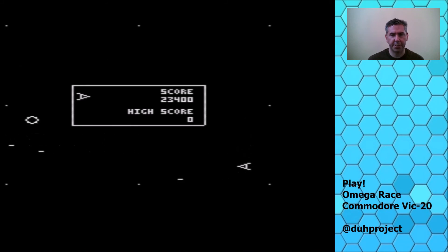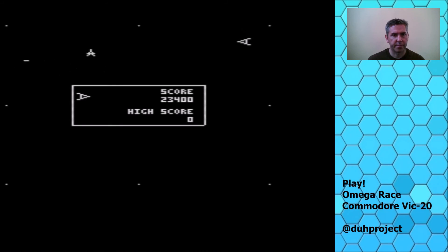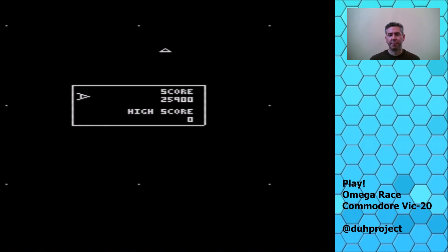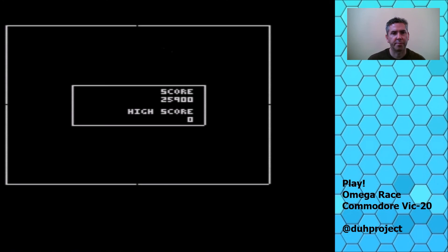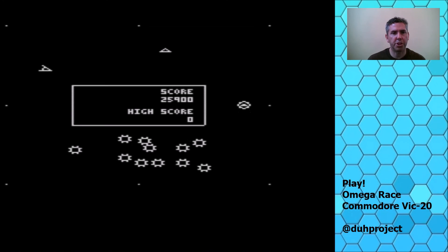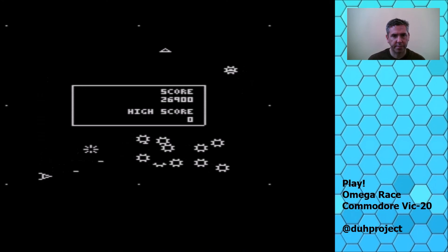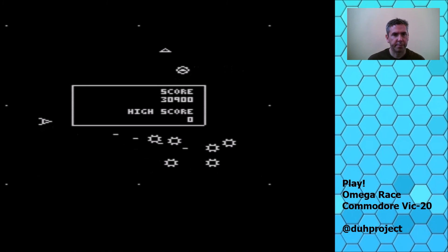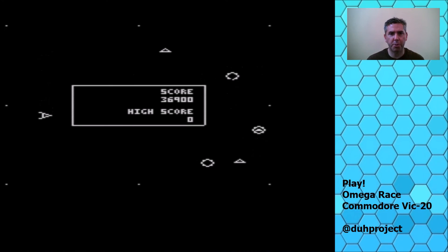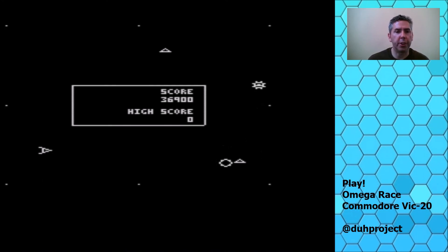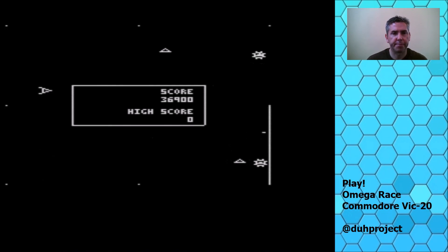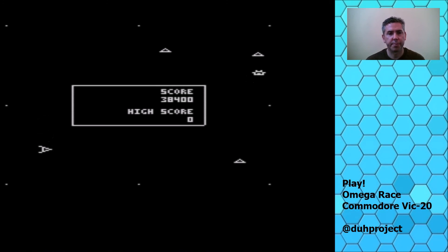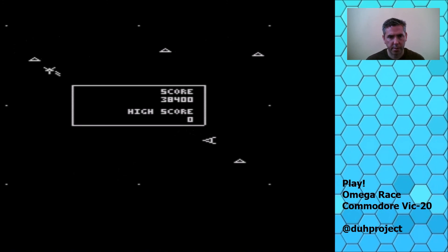One guy left. You gotta imagine that for 1982, this was a pretty amazing game, especially on a computer that only has five k of RAM. Amazing sound, too. Here we go.